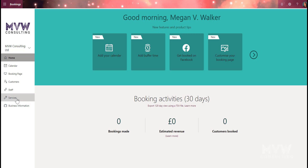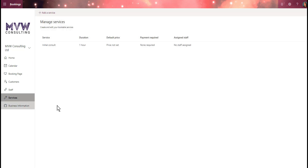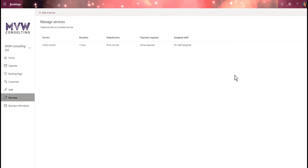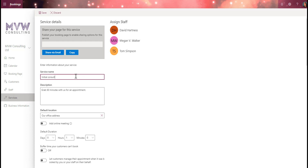I'm going to click on the Services link from the menu. We can see that there is already an initial consult set up as a service — it's one hour, no price set, no payment required. We can either delete that and start from scratch or edit it. I'm going to go in and start changing some of this, so let's call it 'Initial Free Consultation'.